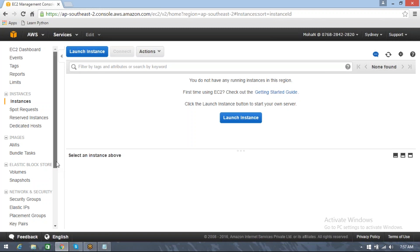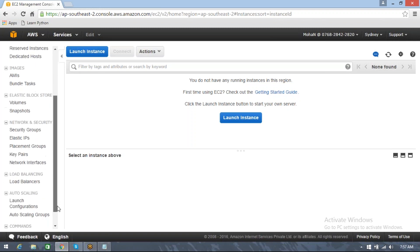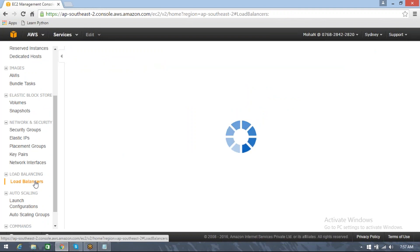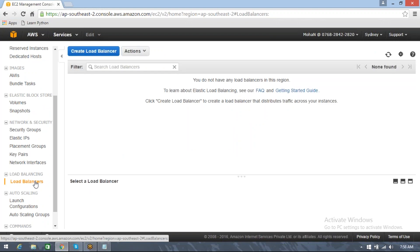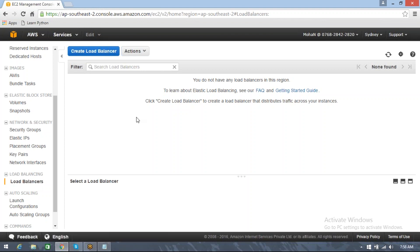What do we do? We take a load balancer, keep it in the front, and behind that load balancer we keep all of our servers attached to it. Whenever requests are hitting, the load balancer distributes all the requests to all the healthy and available servers. Load balancer receives all requests and distributes that load to all available and healthy instances.